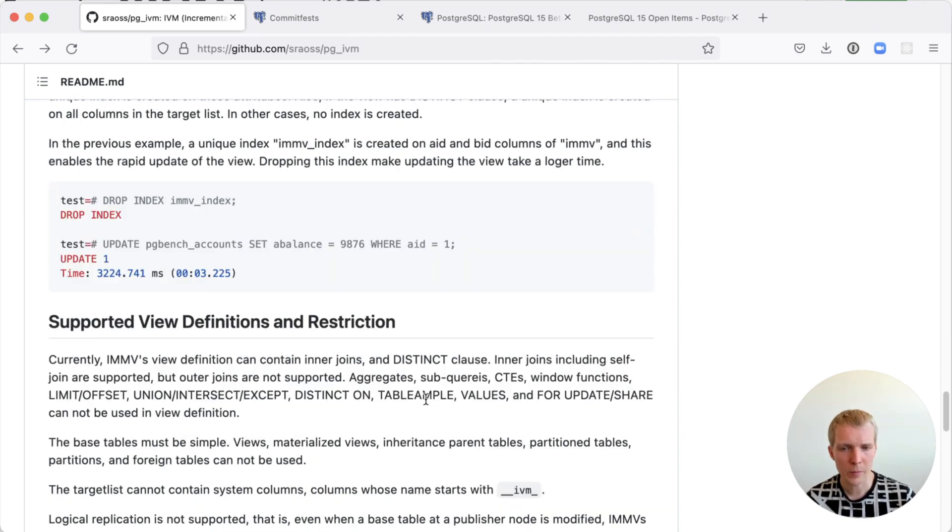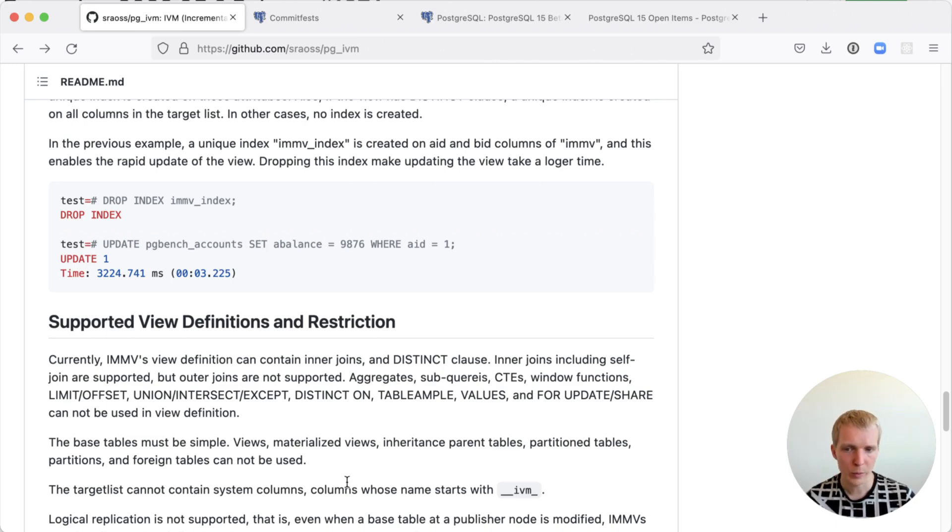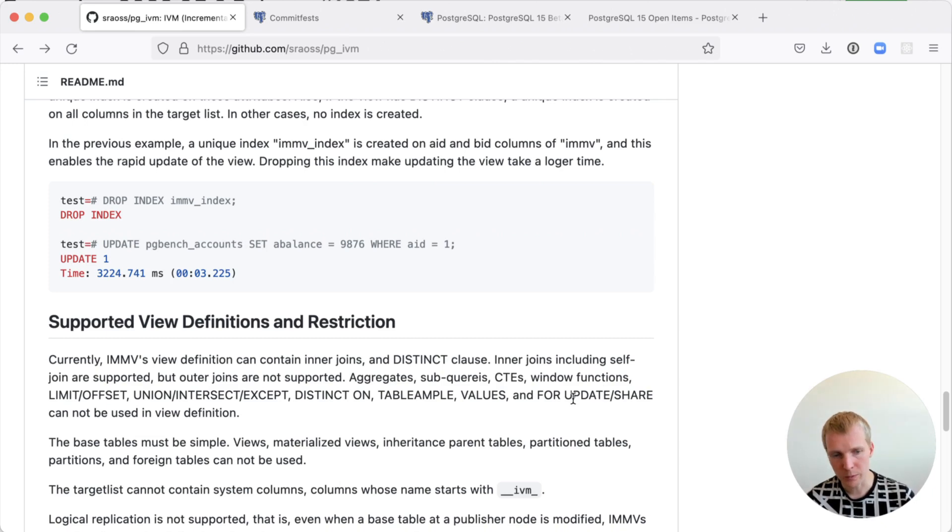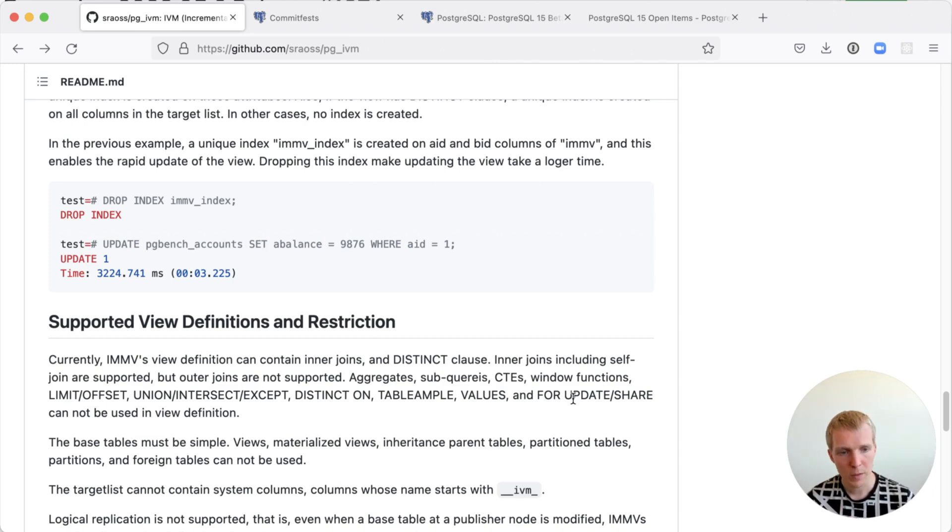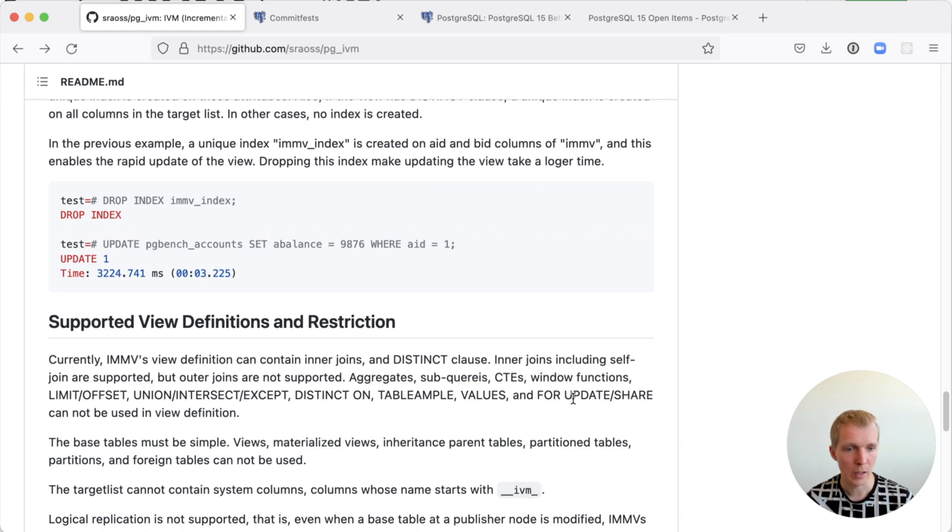There's still a bunch of restrictions here. It does support inner joins but it doesn't support outer joins. It does support distinct but it doesn't support window functions or CTEs. For some use cases it may work today. For others it may not.